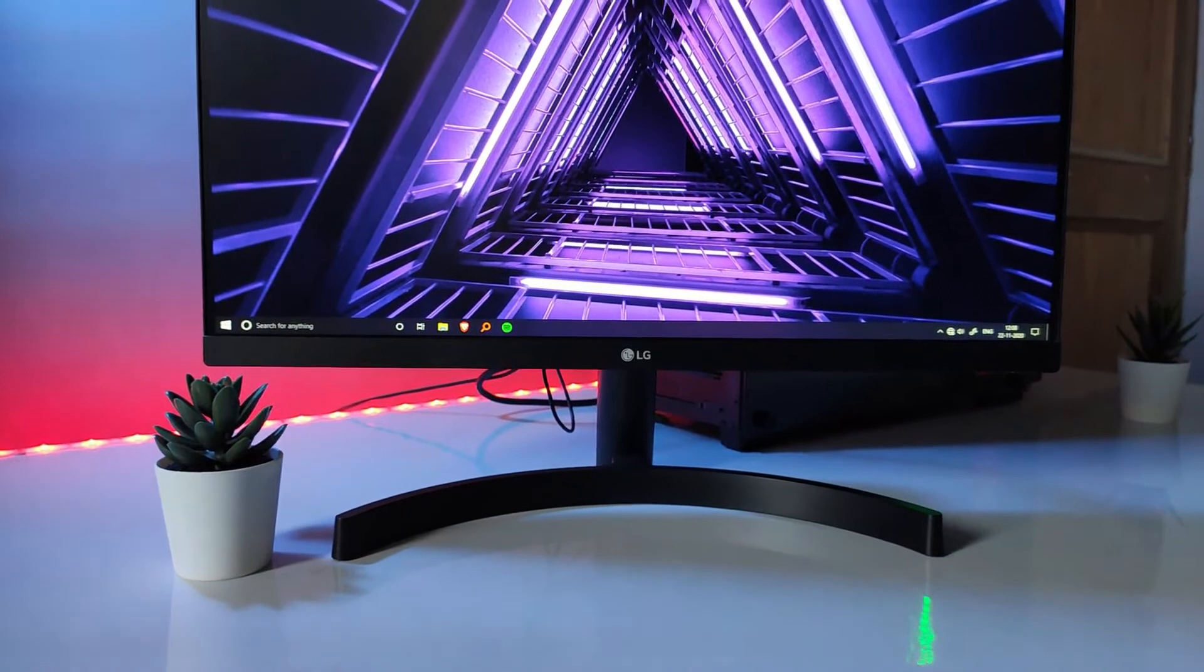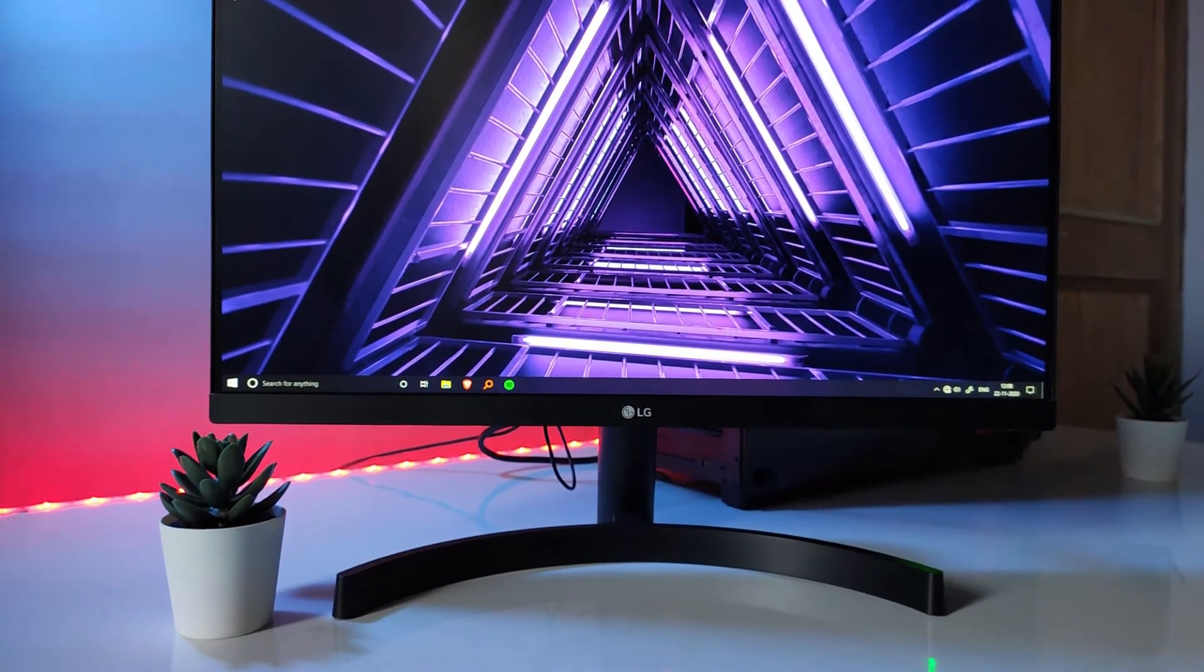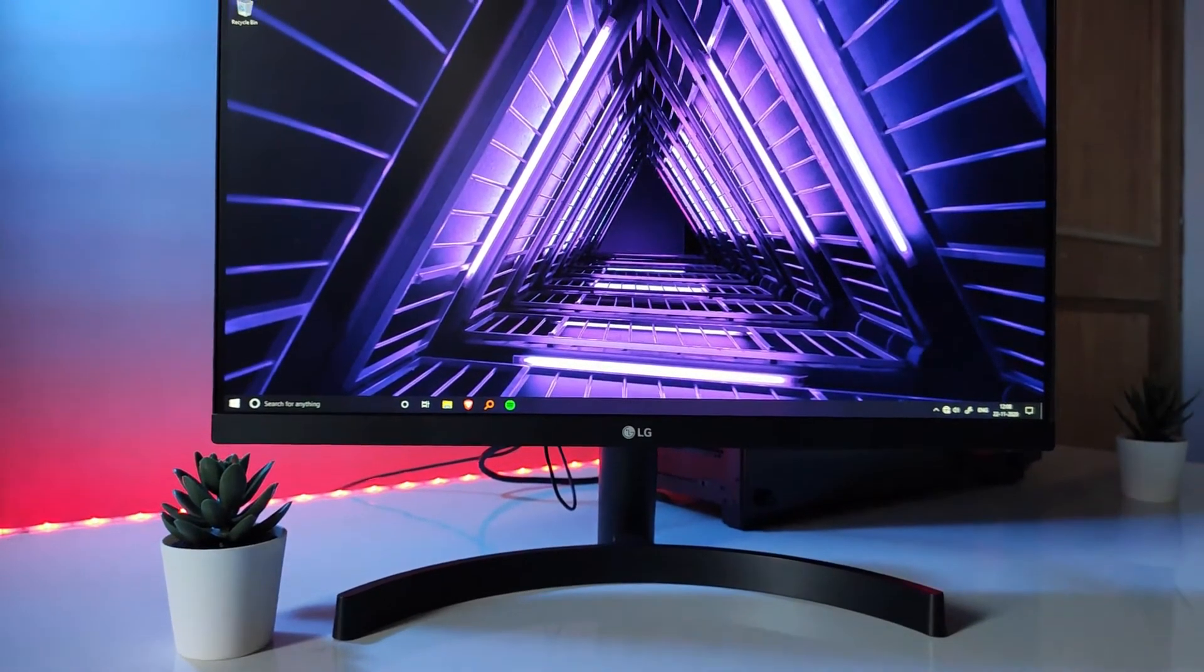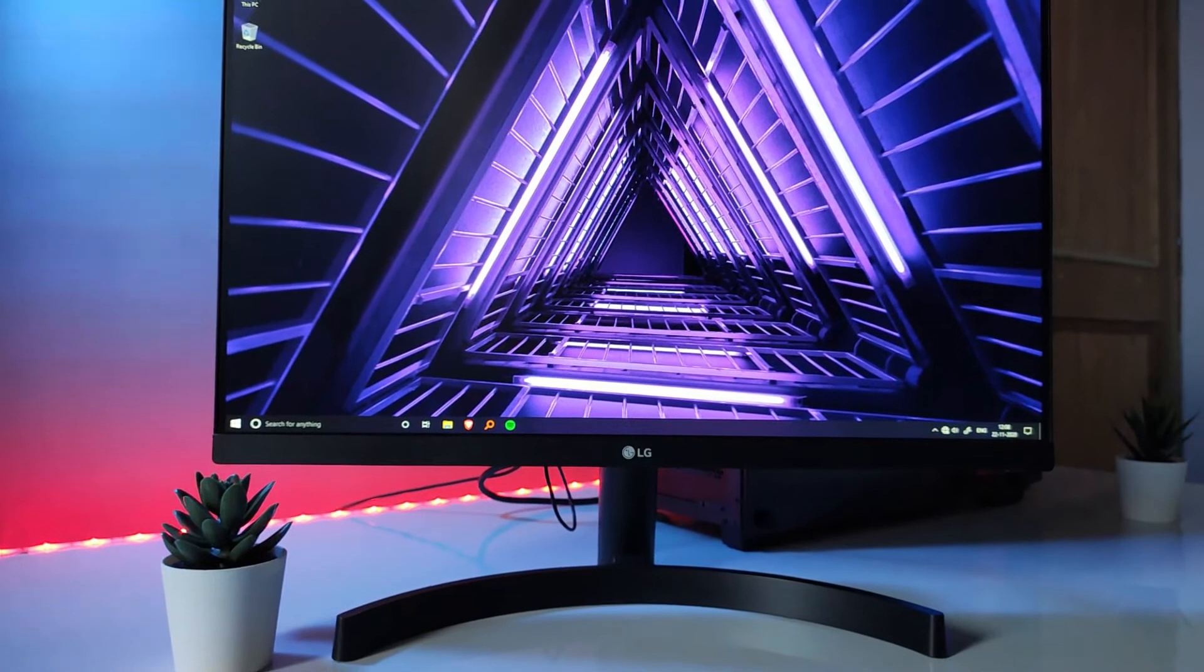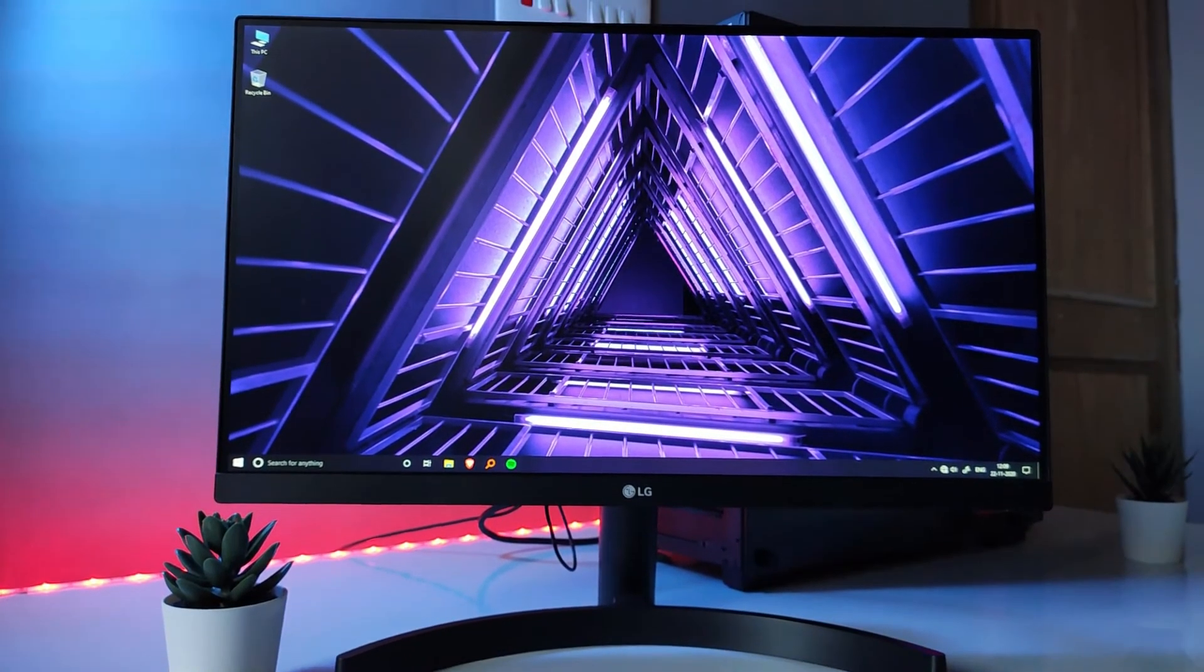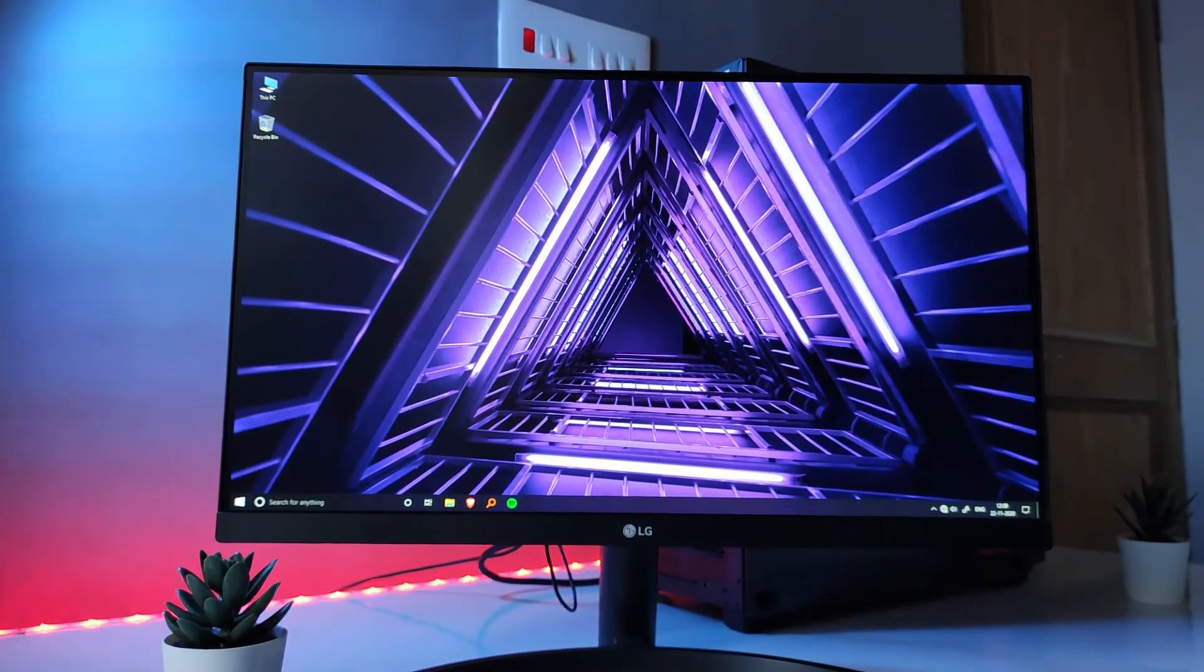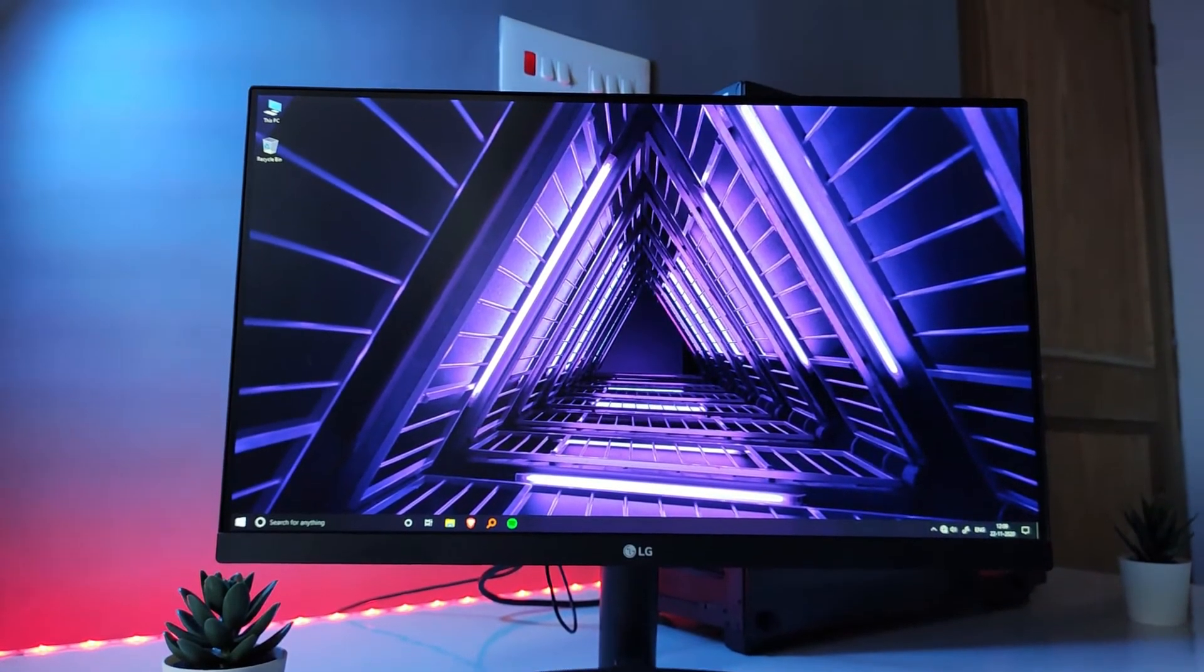Both of these are budget monitors by LG and I've done a separate video about them, so if you want to watch that video click on the link on the top right.